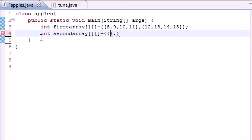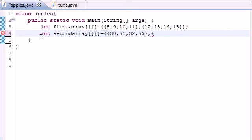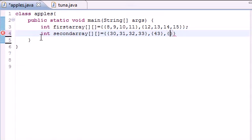Maybe in your first one you would put something like 30, 31, 32, 33. And then in your second row you would have something like 43. And then in your third row you would have something like 4, 5, 6.